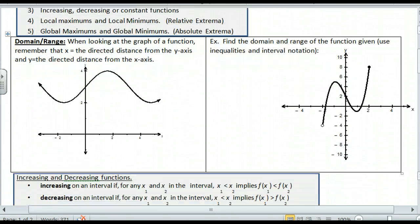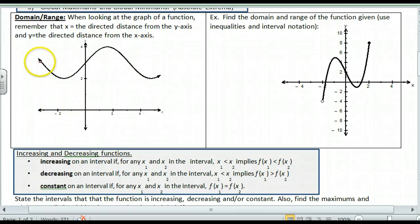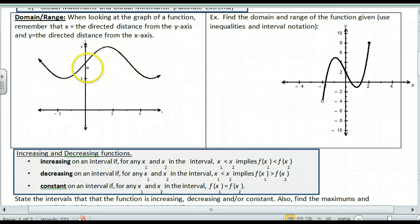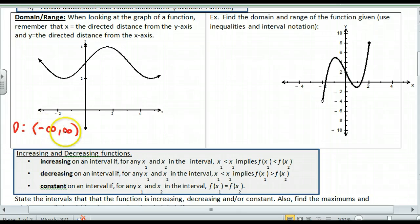If we want to find the domain of this function, look at the x values that I can plug in. These arrows are indicators that this will go on forever. So when I see that, and I don't see any holes or asymptotes, then my domain is going to be all reals. In interval notation, I'm going to go from negative infinity to infinity. Round brackets mean that we do not include that value — we can't include infinity or negative infinity, so we use round brackets around both of those.